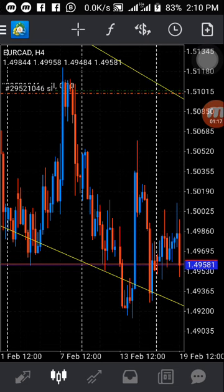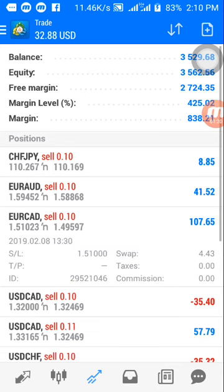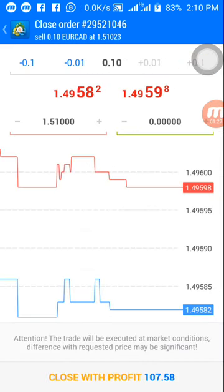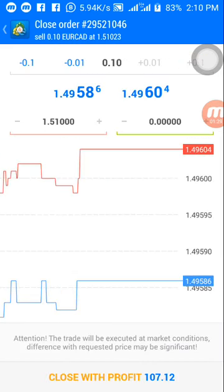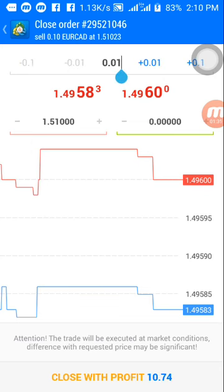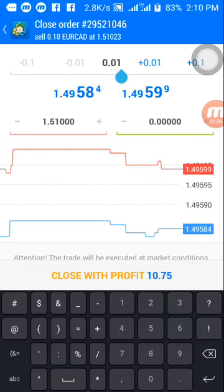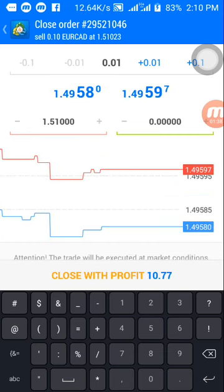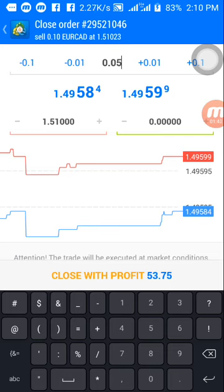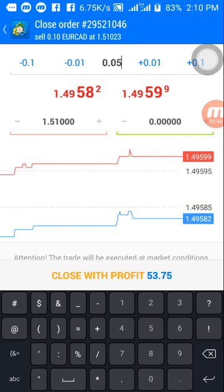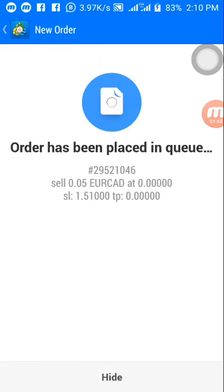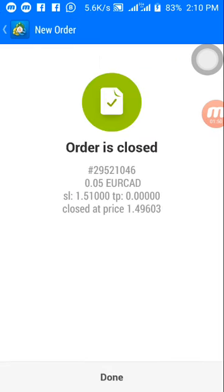Now let's take partials. Still using this EUR/CAD sell position — you swipe left, pick this other button to close the order, and you reduce your lot size. Since this order was 0.10, let's say I want to take partial of 0.05. I will be taking a partial profit of about thirty dollars here, then you close.